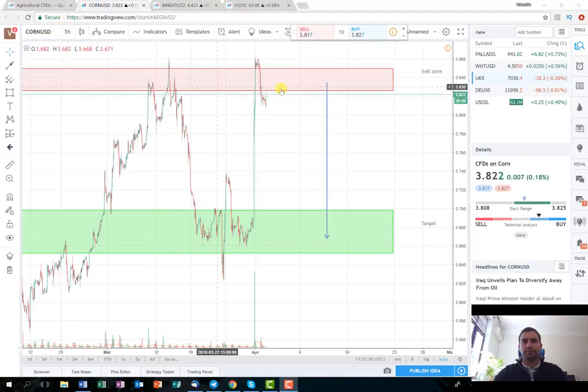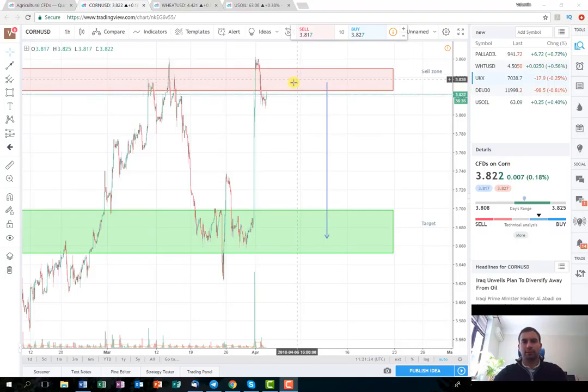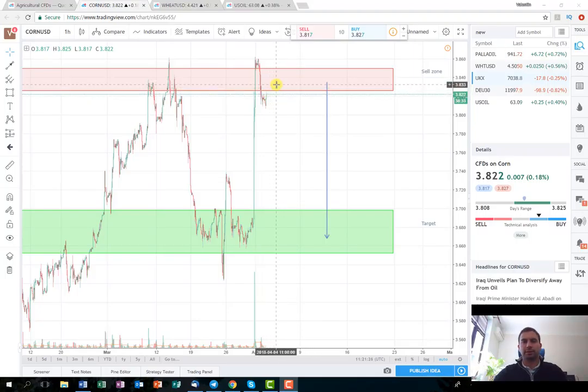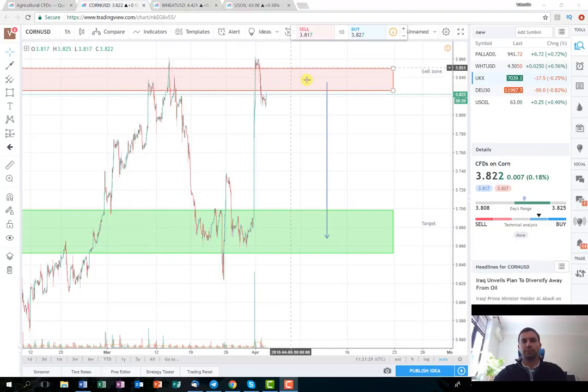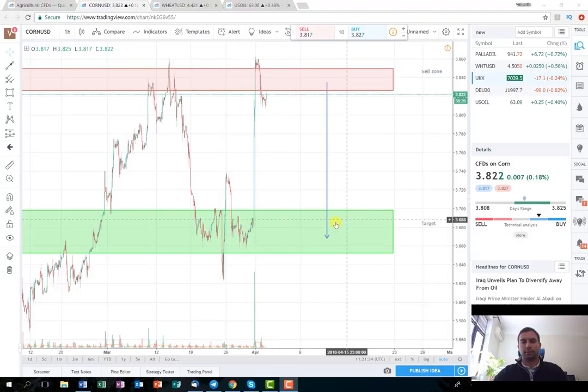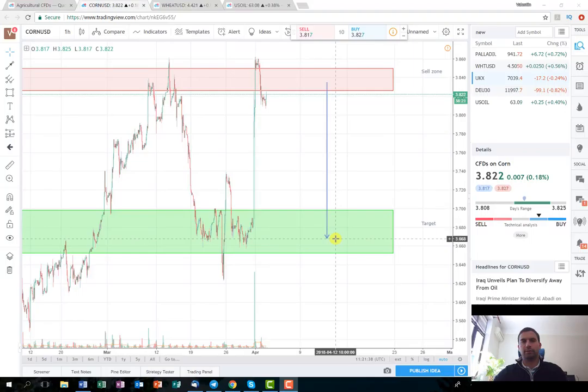As you can see, I've marked the sell zone here with the red rectangle. I think if the price enters again, consolidates, and fails to break the level here, it will drop again and reach the previous consolidation and the support level.